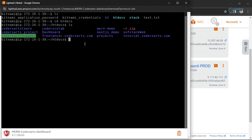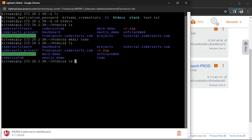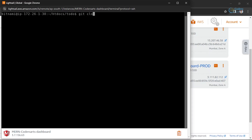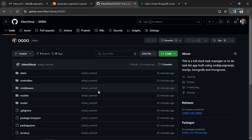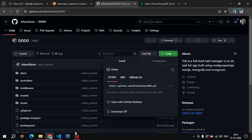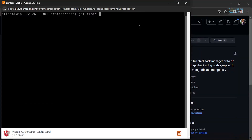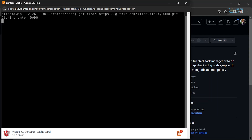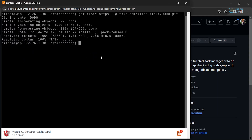You can see we have these many apps. I'd like to create a simple directory called 'todo' and go into it. Now I'll clone my repository — I can copy the URL and paste it here. Make sure Git is installed globally in your virtual machine; you can install it easily using Linux commands. You can see we have successfully cloned the repository.